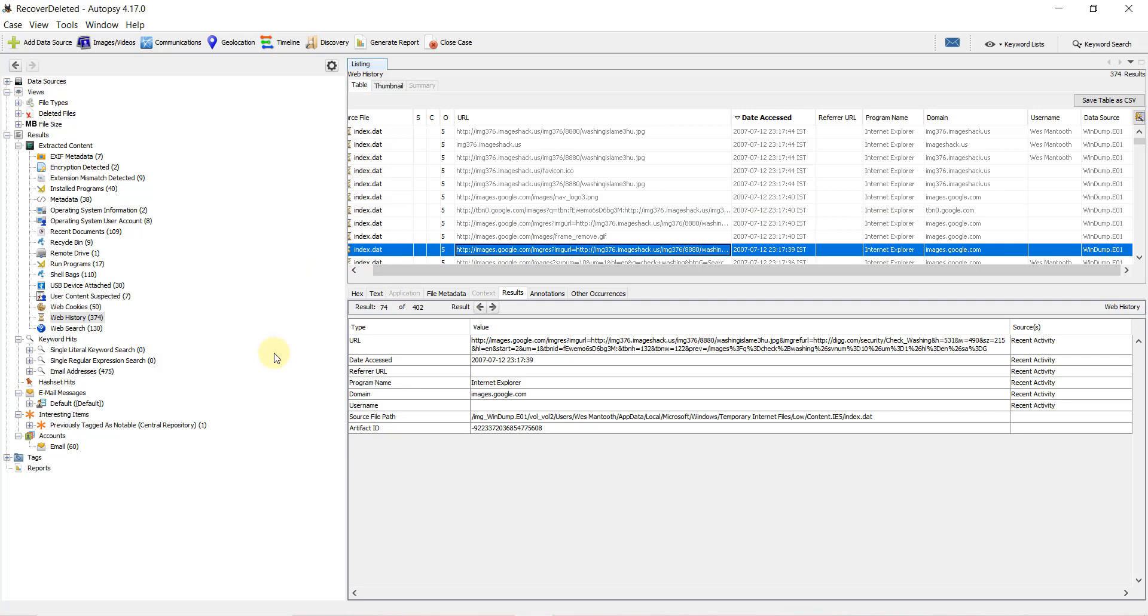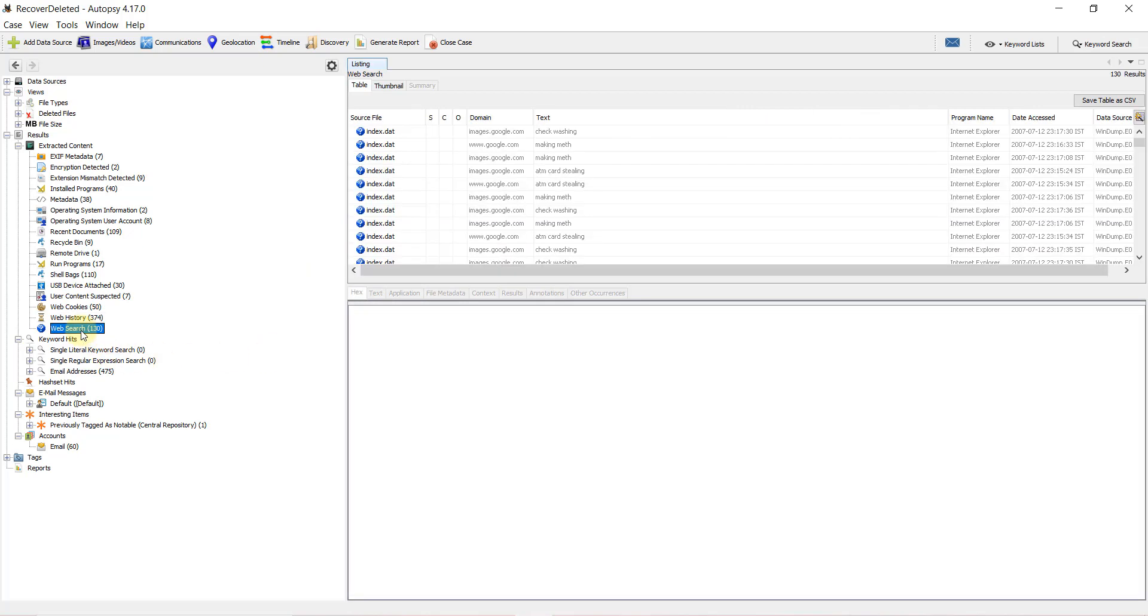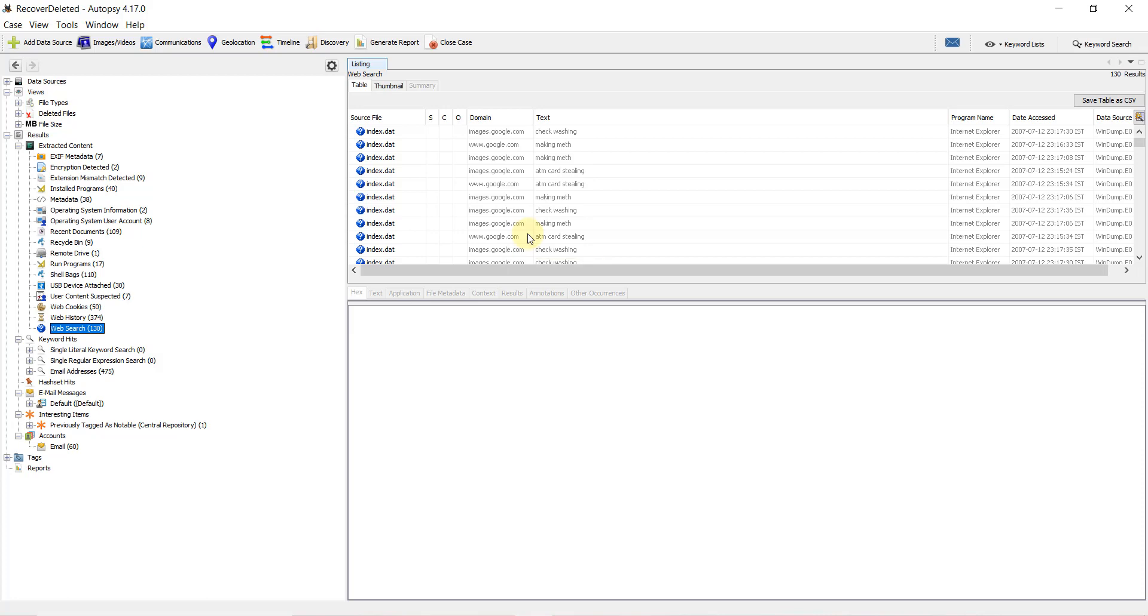We can also examine web search activity. Clicking on web search shows 130 entries in the index.dat file. Web search means the terms we type in a search engine like Google to search for websites or items. We can see what search terms have been used here.